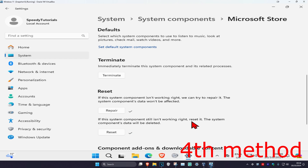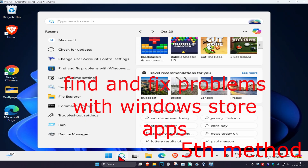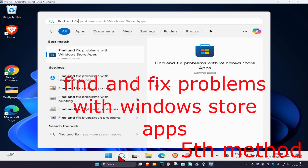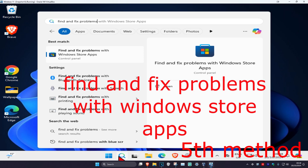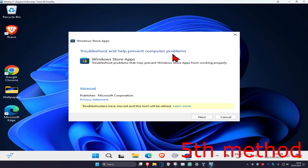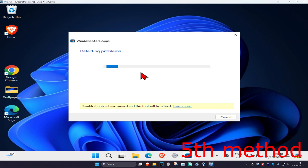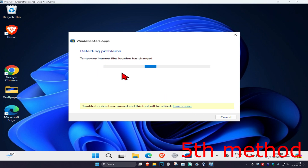Wait for it to load and see if that works for you. For the next method, head to search and type in 'Find and Fix Problems with Windows Store Apps' and click on it. Once it opens, click on Advanced, make sure 'Apply repairs automatically' is selected, then click Next and go through the process, waiting for it to load.